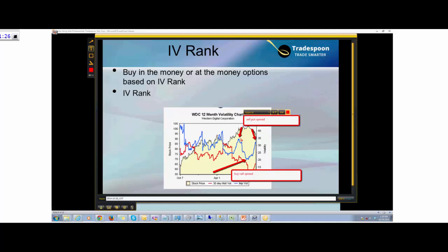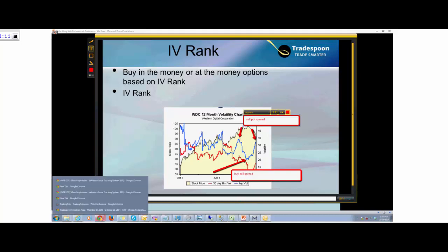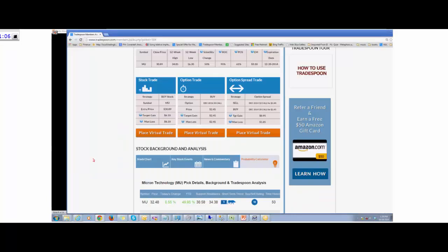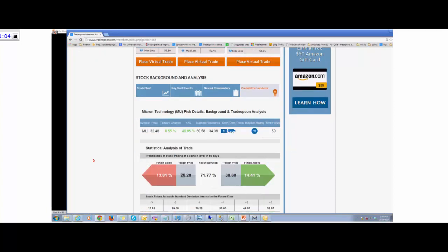Once implied volatility has collapsed — like now, especially after earnings, once Apple announced its earnings and the market settled in a range — implied volatility is low, then you do debit spreads and buy options. Historically, options do have a bad reputation: 90% of the time self-directed option traders actually lose money. Why does that happen?